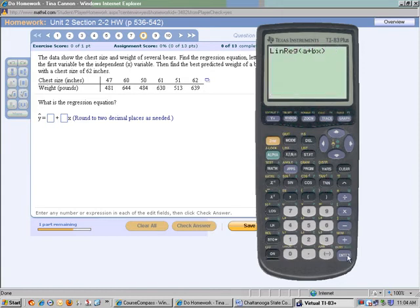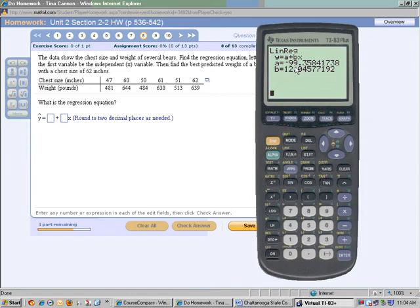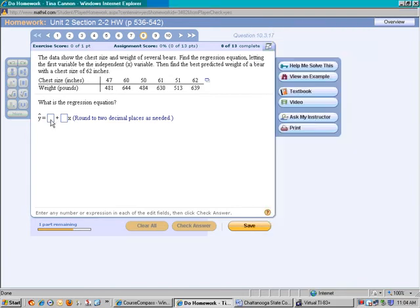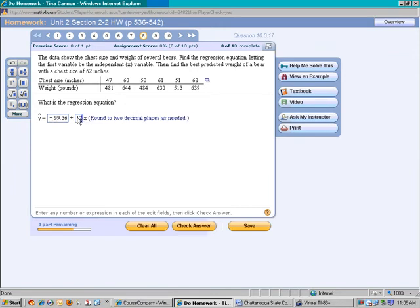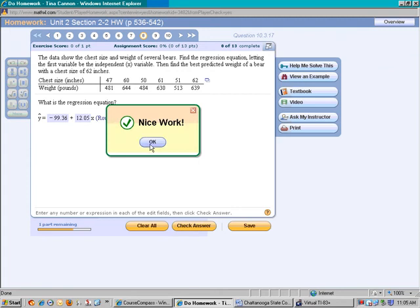Select number 8 and push ENTER, then push ENTER again, and it should give you the linear equation. In this particular problem, notice they want us to round to two decimal places. Our first value will be negative 99.36, and the next will be 12.05. Let's type in the values — notice it tells us we are correct.